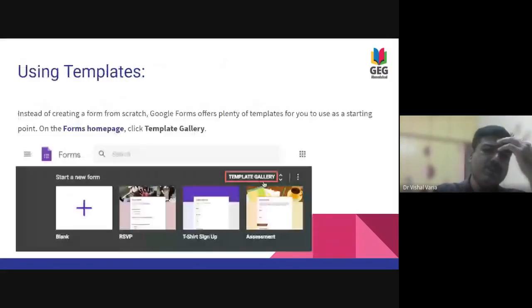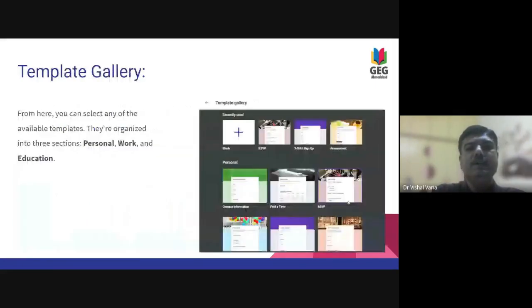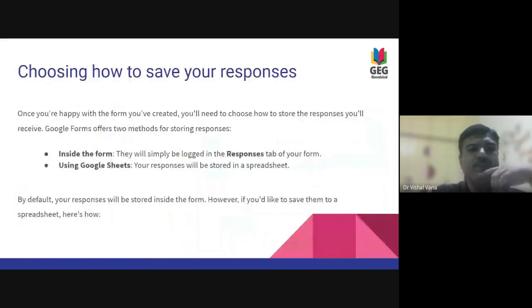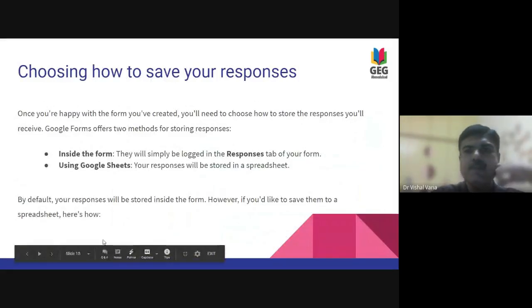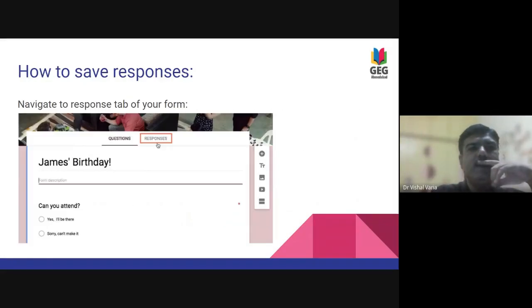Another way is using templates. Today we'll have an overview of different templates that Google already provides. We'll also cover template galleries and how to save your responses — how to record and access responses, which was a query we were discussing at the beginning of this session.